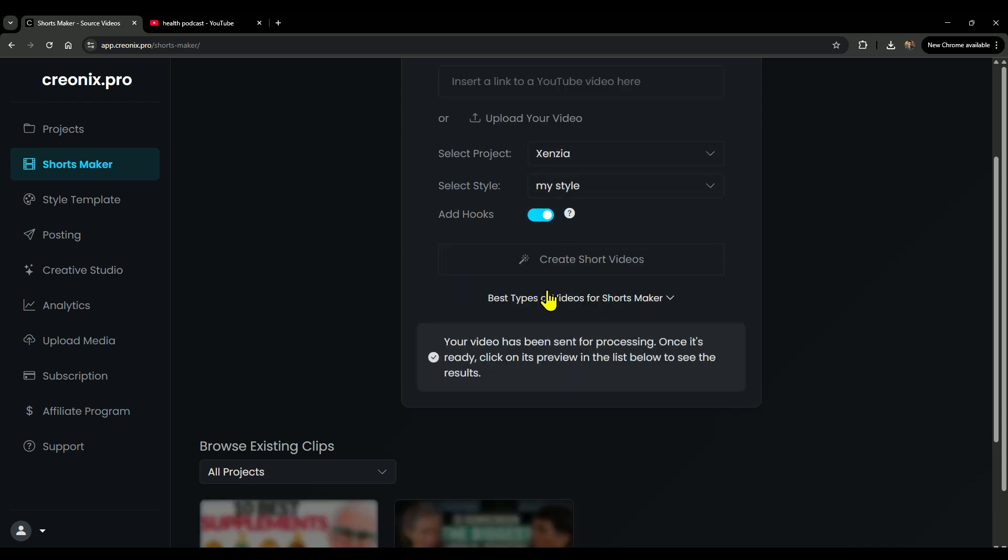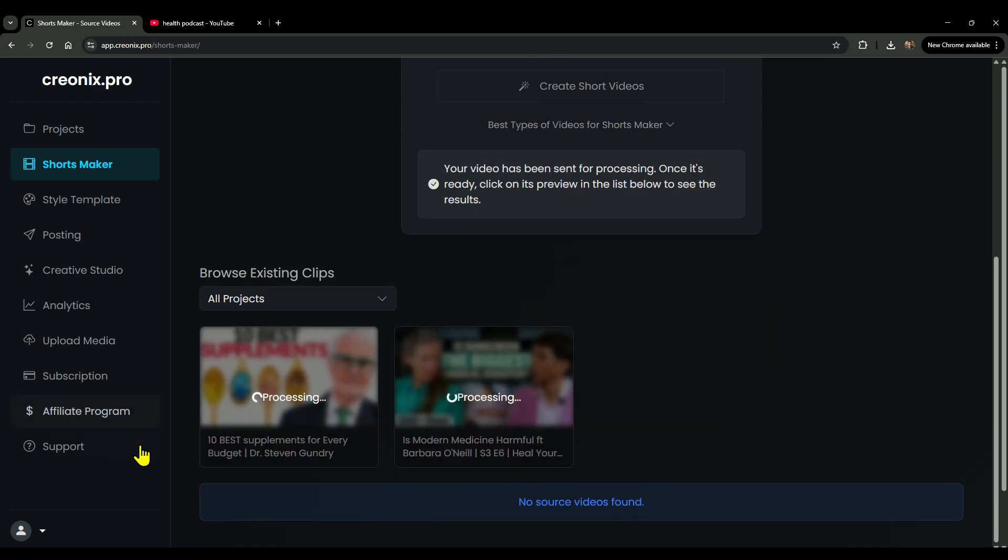The process of making shorts will start right away. Here you can see both videos are processing, and within just 10 to 20 seconds they'll be generated.